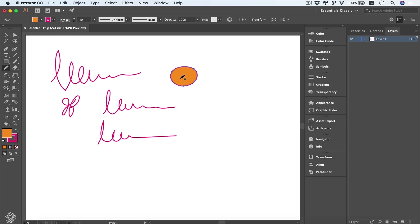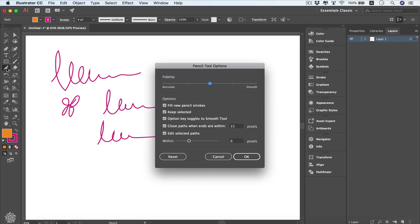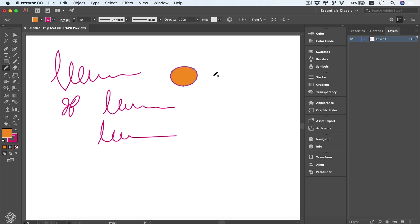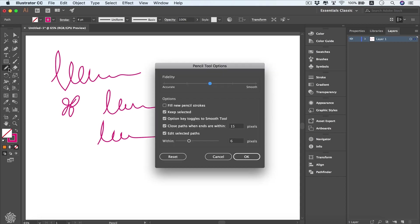However, if we deselect that one and start drawing the same circle like that, it's not going to be filled, and by default our fill color will be none. Going back to our options...